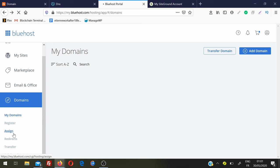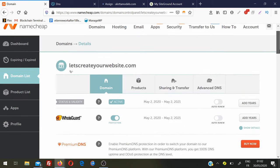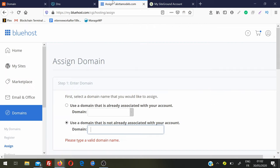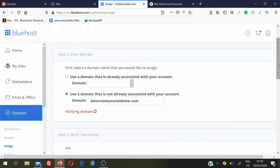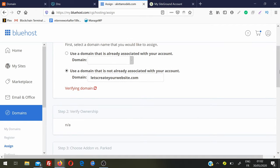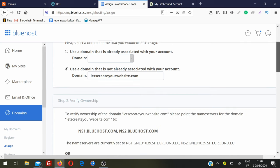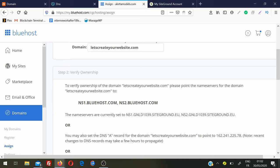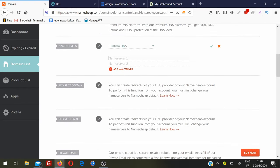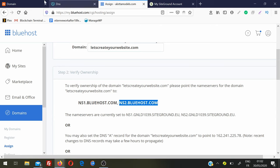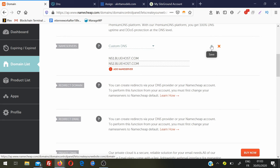We are assigning the domain that we booked from Namecheap, GoDaddy, or any other company. Copy the domain name and go back to Assign. Don't choose the first option because that option is only applicable if you booked your domain name from Bluehost. Choose the other option because it's not booked with Bluehost, paste the domain name, and Bluehost will verify it. Here you get your Name Server 1 and Name Server 2 - copy Name Server 1, paste it into Name Server 1 in your domain account, copy Name Server 2 from Bluehost, paste into Name Server 2, and click Save.